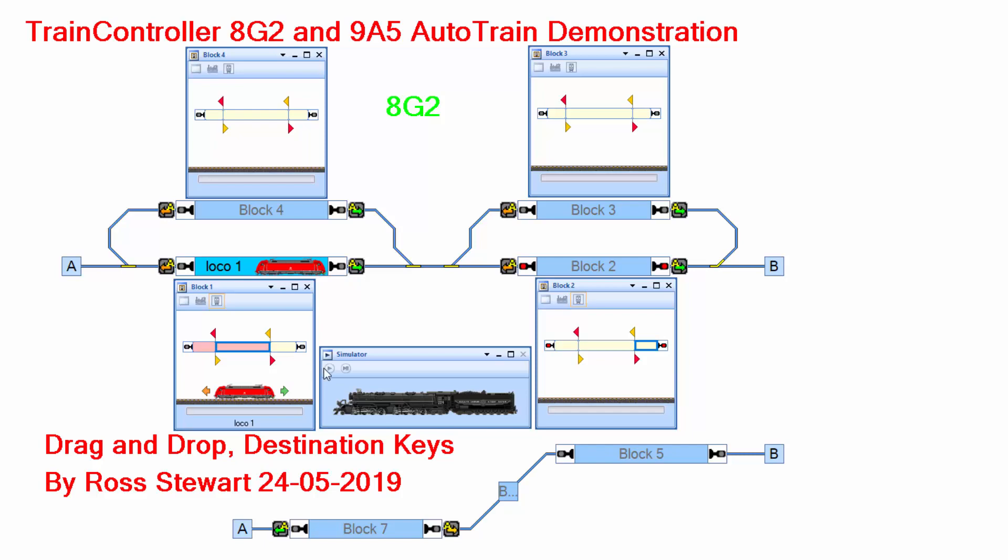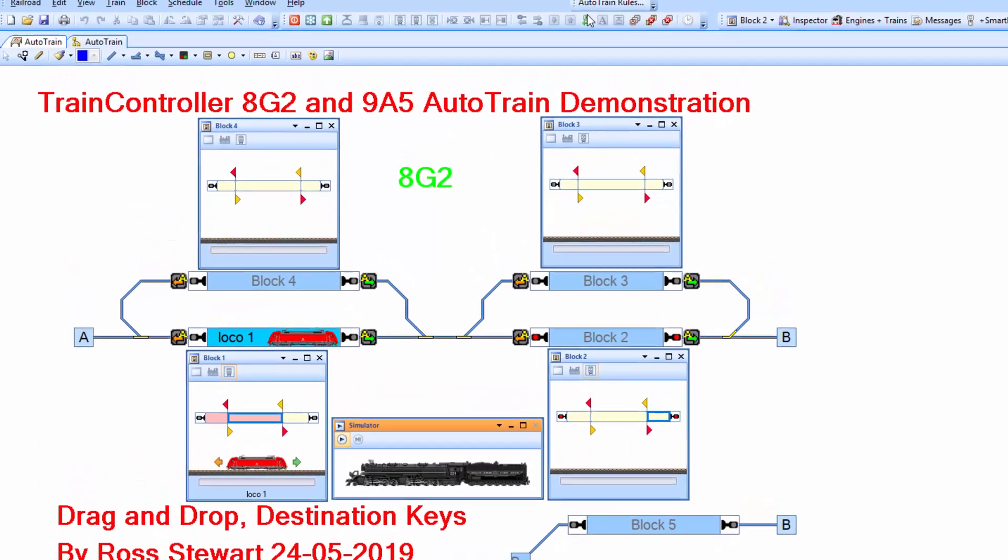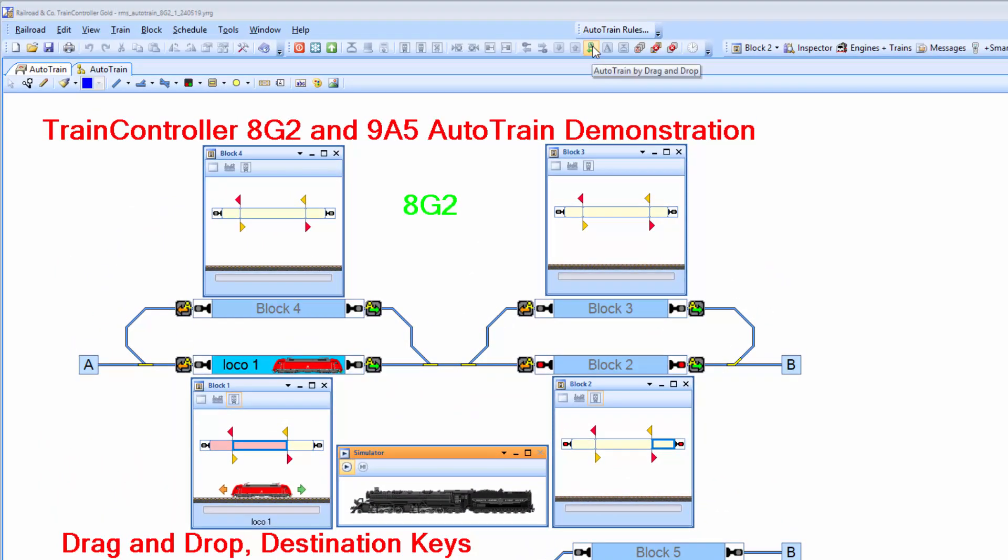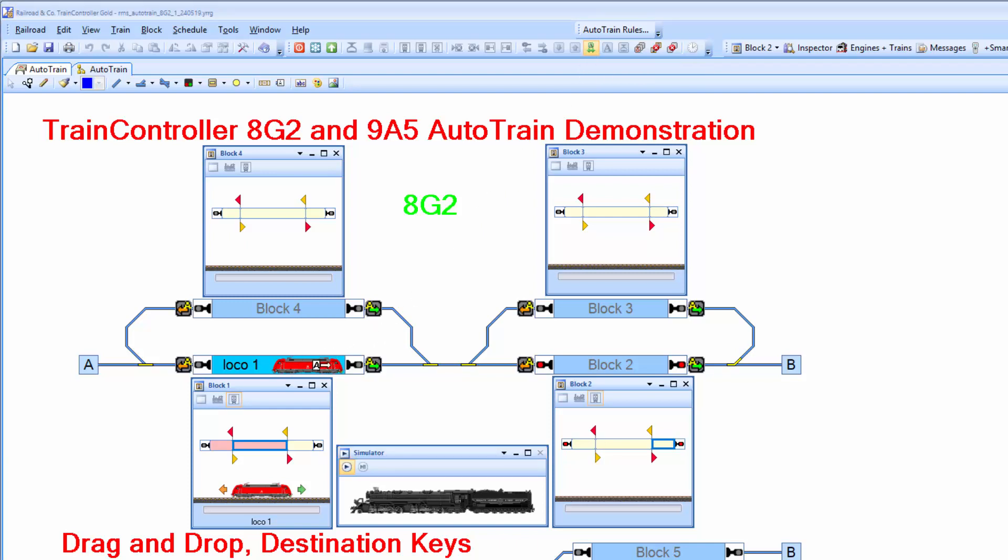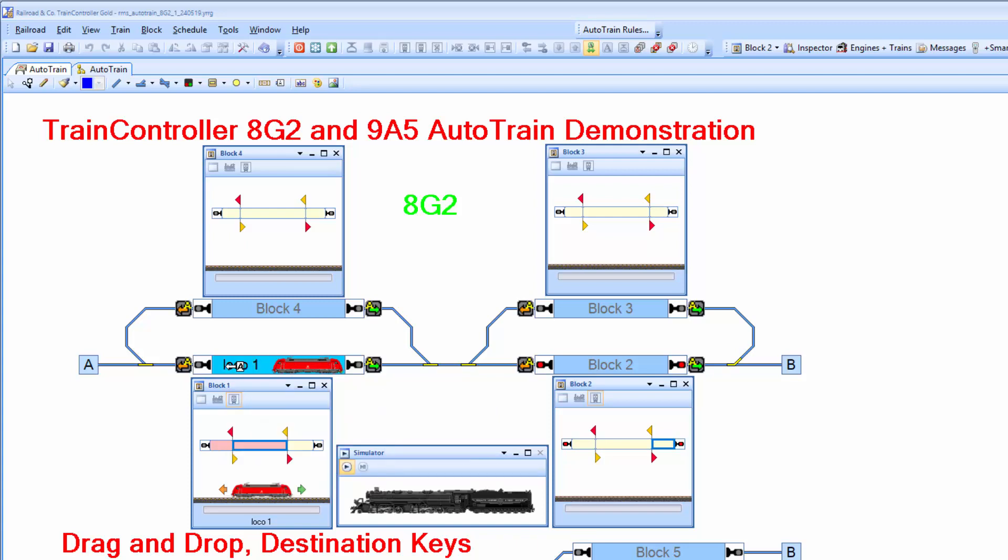First off, I start the simulator. Then I choose the icon for Auto-Train by drag and drop. Then I position my cursor over the block with the locomotive in it and you'll notice that the arrow, depending on which end of the block you are, changes direction.